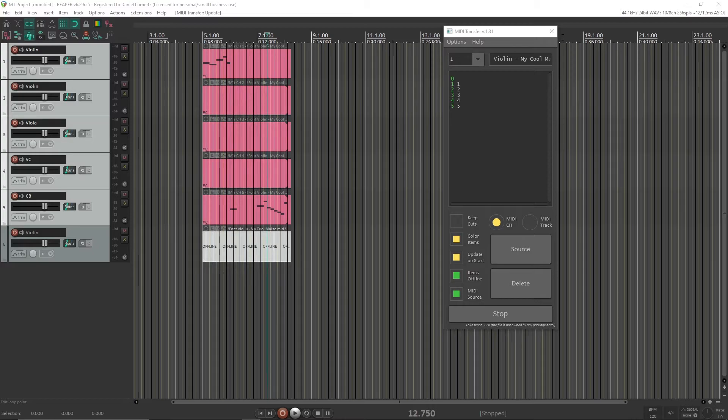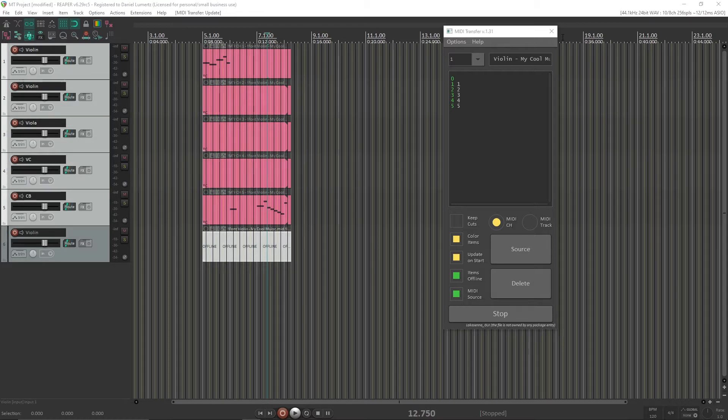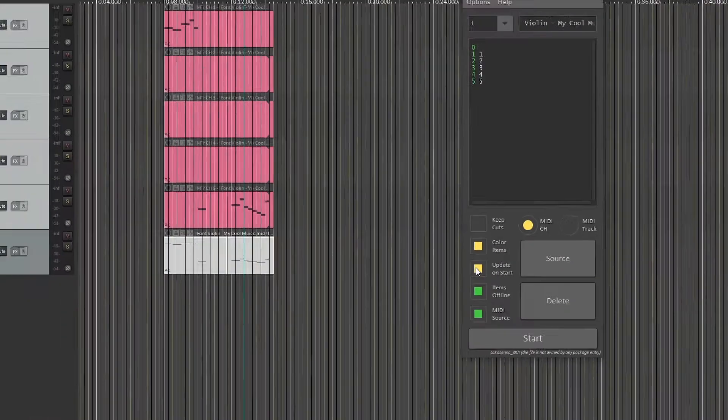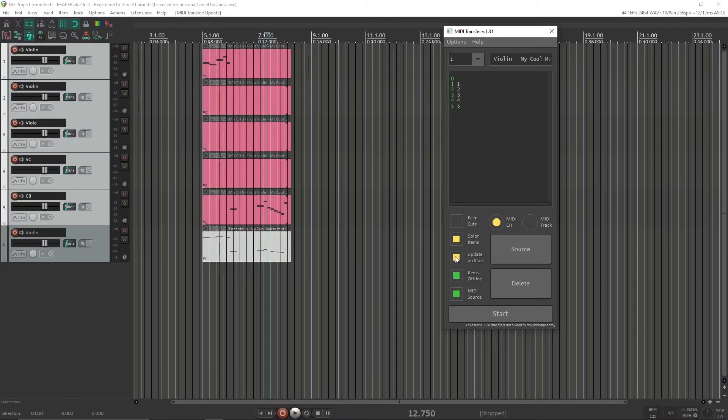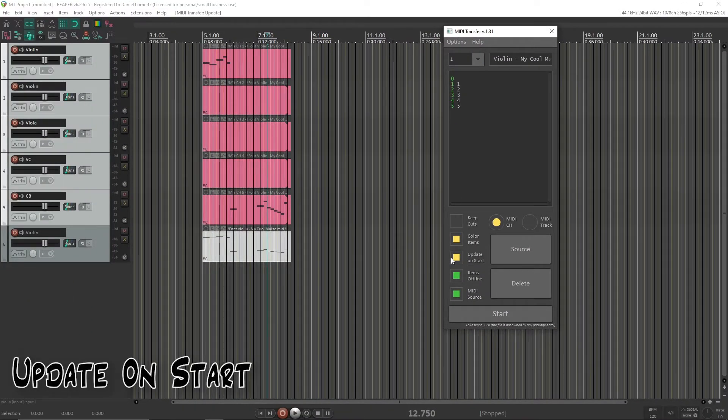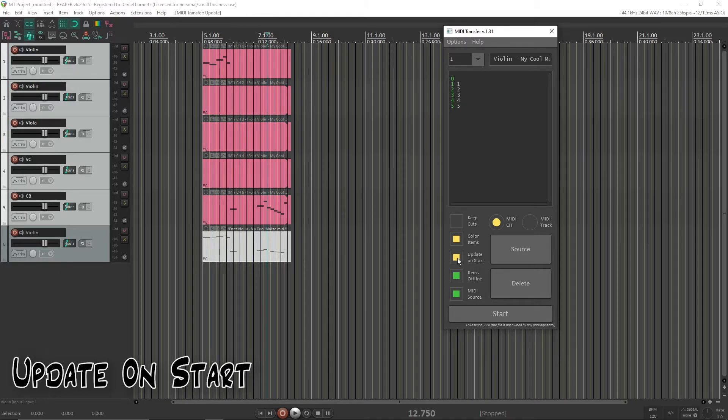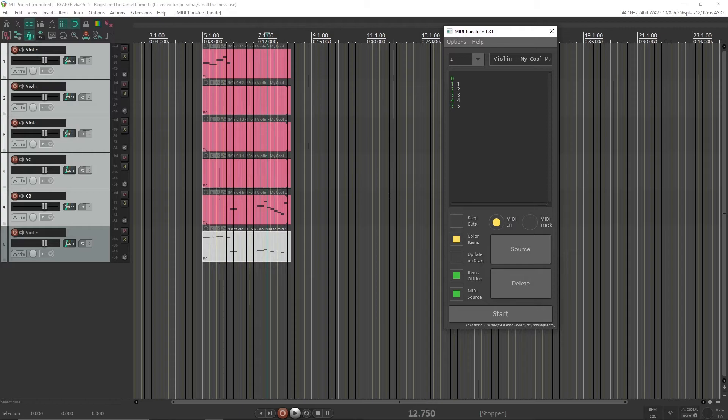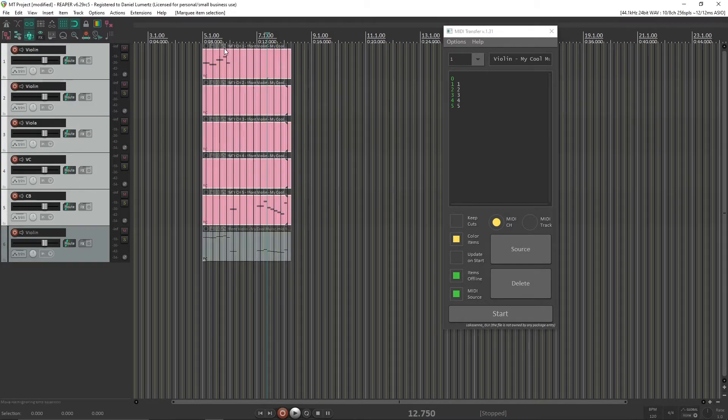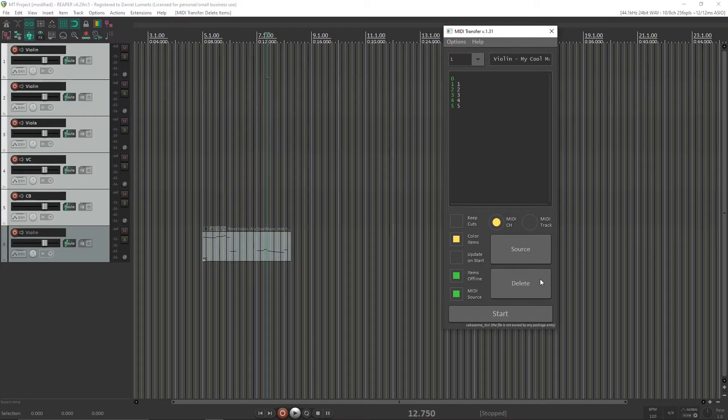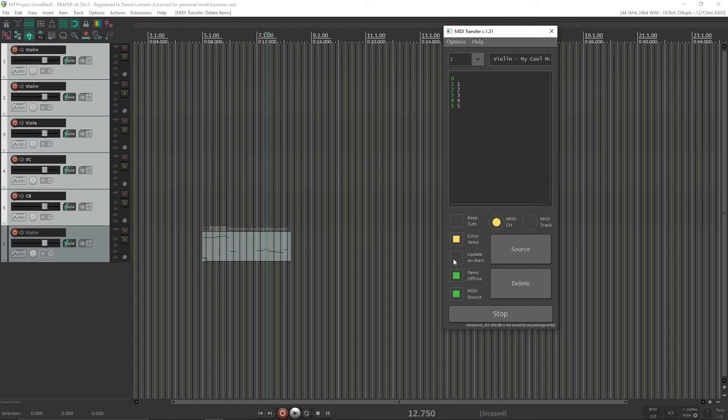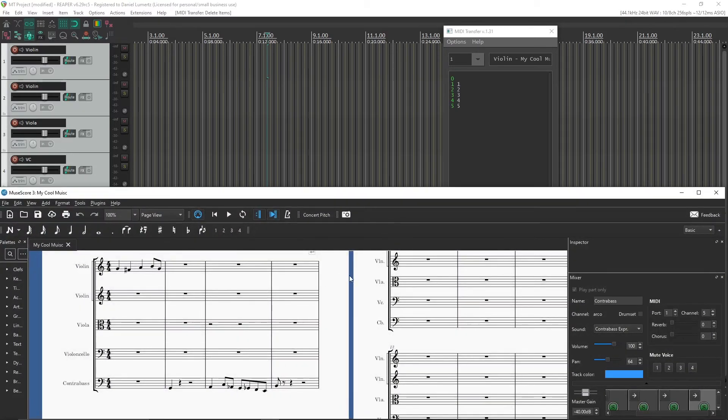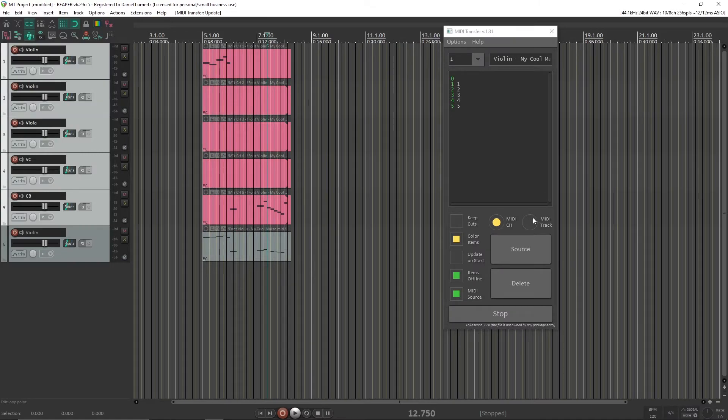So now we know the basics. Let's see the other options I have here that might interest you. So the first option we're going to see is update on start. What it does is update when you start the script. But if it is off, it will only update when the MIDI is updated. So, for example, if I delete here and start, it will appear that nothing happens. But if I update the MIDI, it updates there.